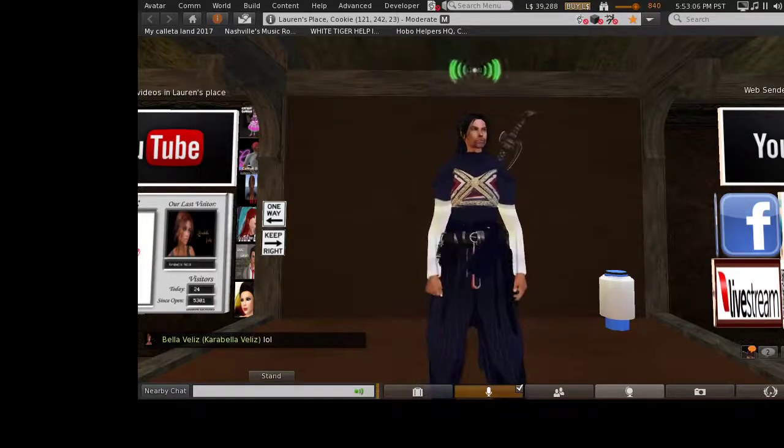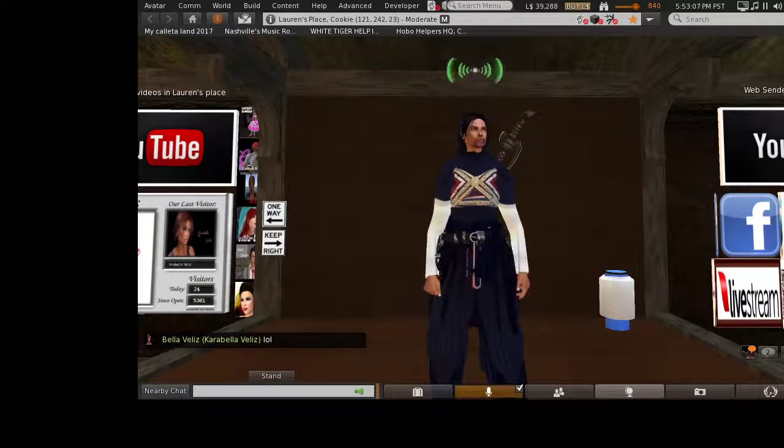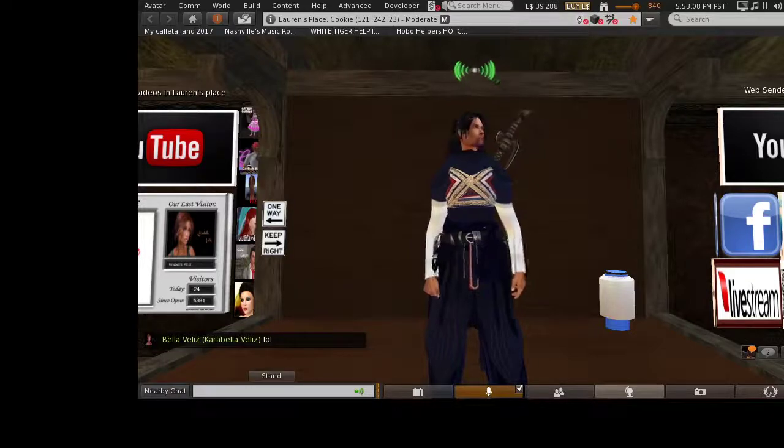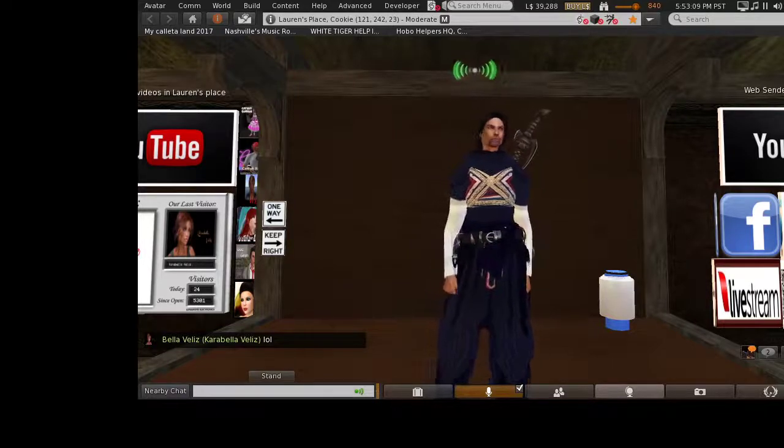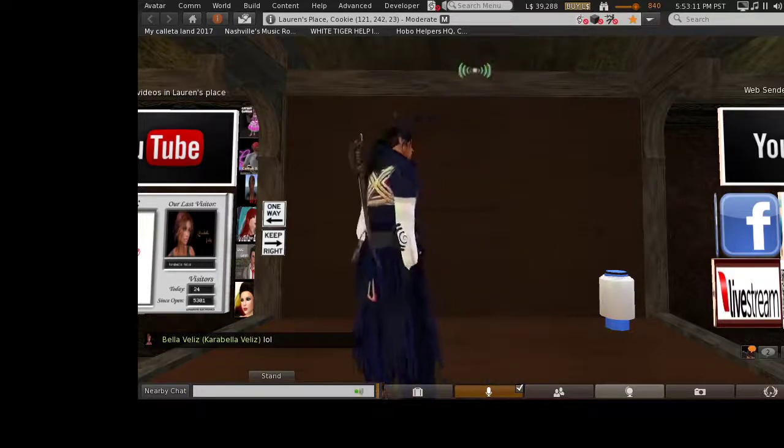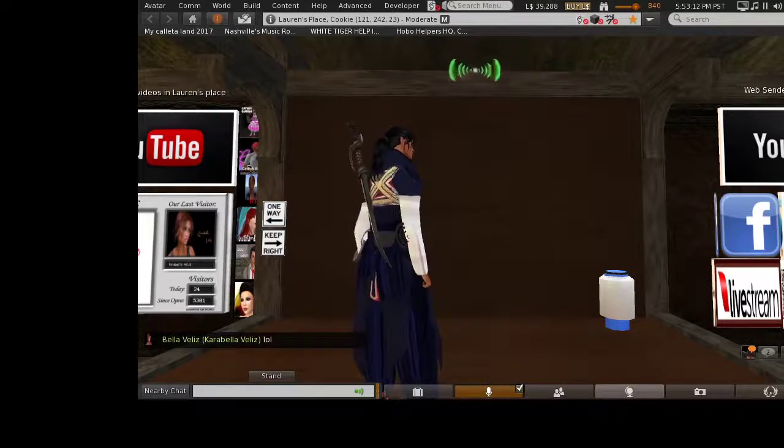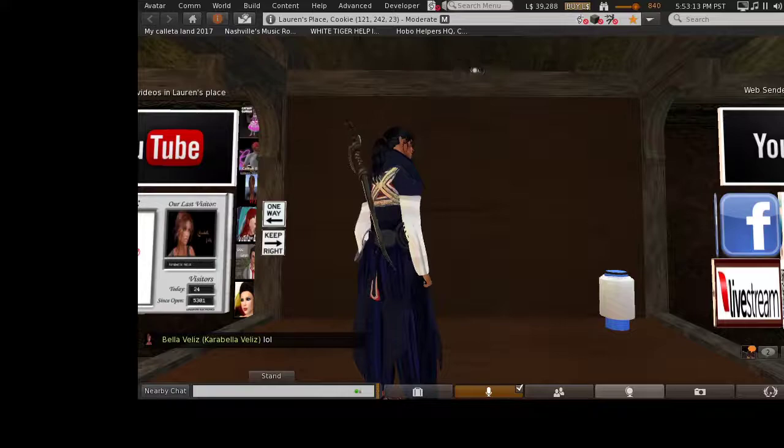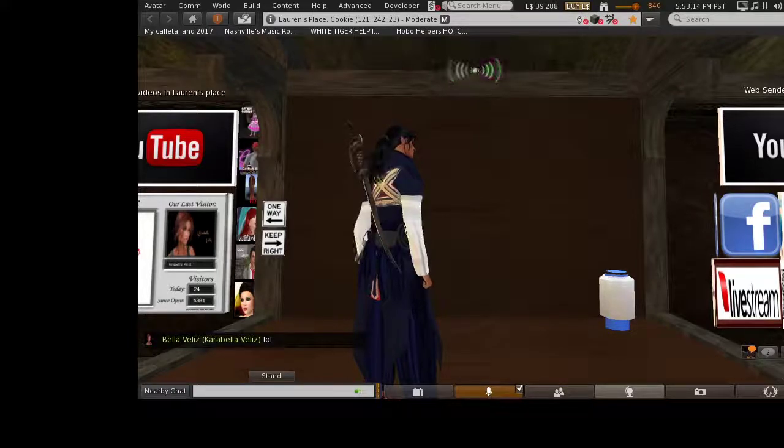After all, who would want to spend years of their life in a virtual world that literally doesn't exist when you turn off your computer? Oh, wait, that'd be me. Sorry about that.